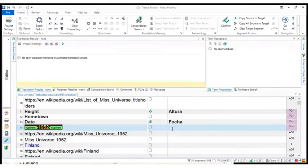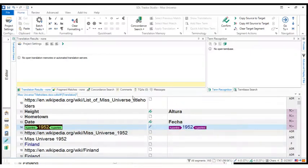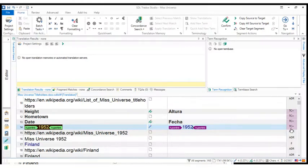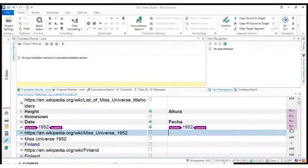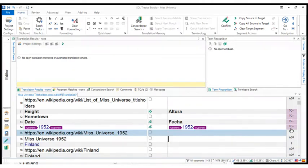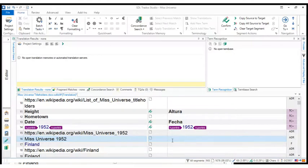So we copy and then we just paste. We go to the target segment, we do paste and there you go. There you have the content of the source segment replicated exactly in the target segment. So I'm going to confirm it and move on to segment number 16.